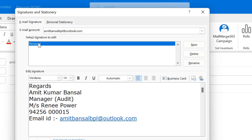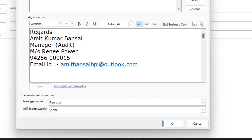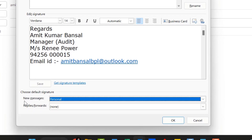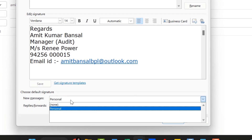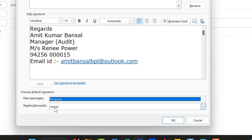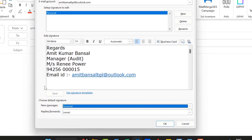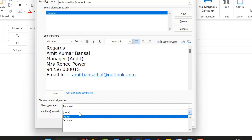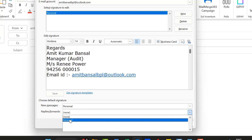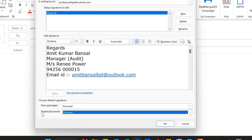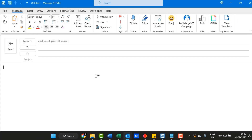Your signature is saved as Personal. The next point is to choose the default signature. If I want a new message to use this signature associated with this email address, I select Personal under New Messages. And if I also want the same signature when I reply or forward a mail, I select it there too. Then simply hit OK.